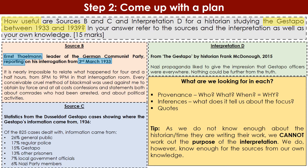For source C, the who is the Düsseldorf Gestapo. The what is a statistical report, so its intended audience is members of the Gestapo — they're not going to release this to the public; it's for their eyes only. The when is 1936. So think: how long have the Gestapo been around? What do we know about terror generally in 1936 in Nazi Germany? What are the Nazis' aims at this specific time?